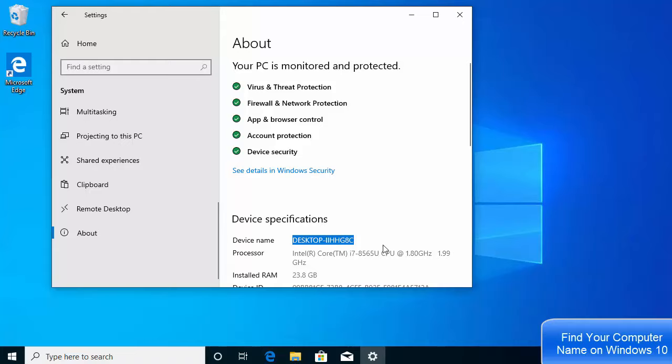So this is how you can find out the computer name of your Windows 10 operating system. I hope you've enjoyed this video and I will see you in the next video.